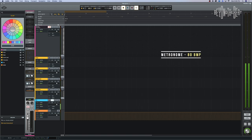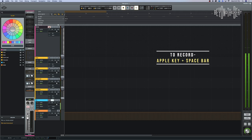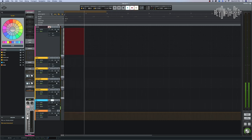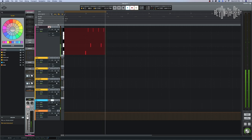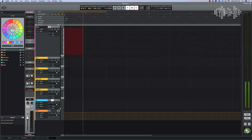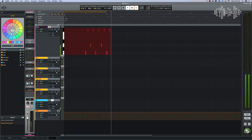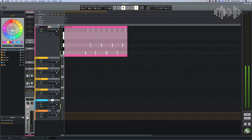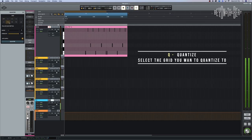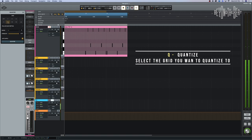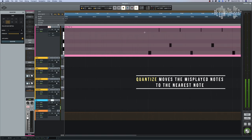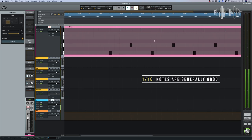I've got a metronome set to 80 BPM. I'll hit Command+Space to start recording and key in a beat. It was poorly played, so I'll hit Command+Z to undo and try again. Then you can click on the quantize option — I've selected sixteenth notes — and hit Quantize to snap the misplayed notes to the nearest note value.